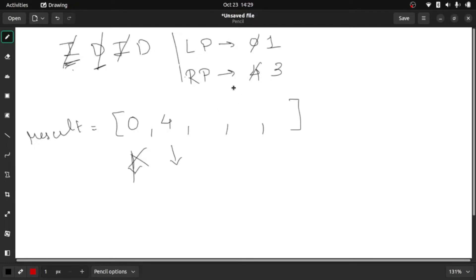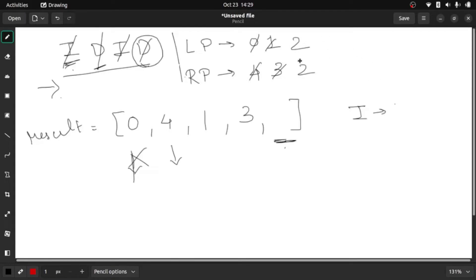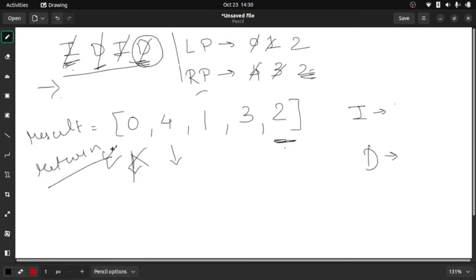Continuing: at 'I' the left pointer value is assigned and incremented; at 'D' the right pointer is assigned and decremented. After going through our entire string, the last value in the result array is still empty. So we check the last character of our string — if it is 'I' we assign the left pointer; if it is 'D' we assign the right pointer. In this case it is 'D', so we assign accordingly, and our resulting array is ready.